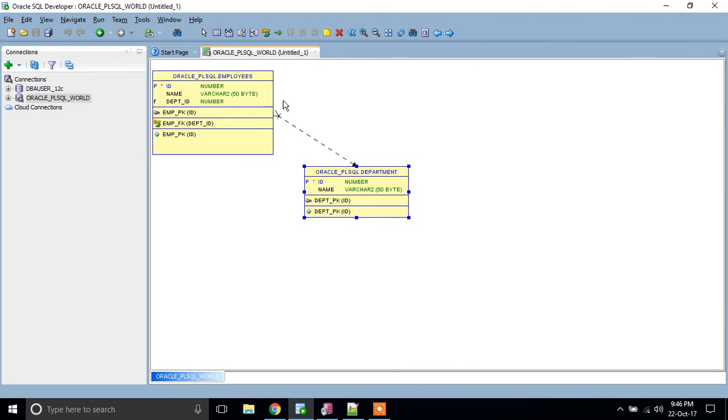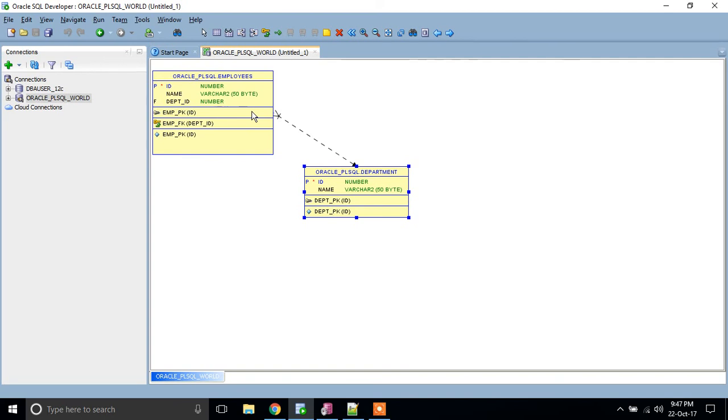So through that, when you have more number of tables, through this diagram you can come to know the relationship between the tables.